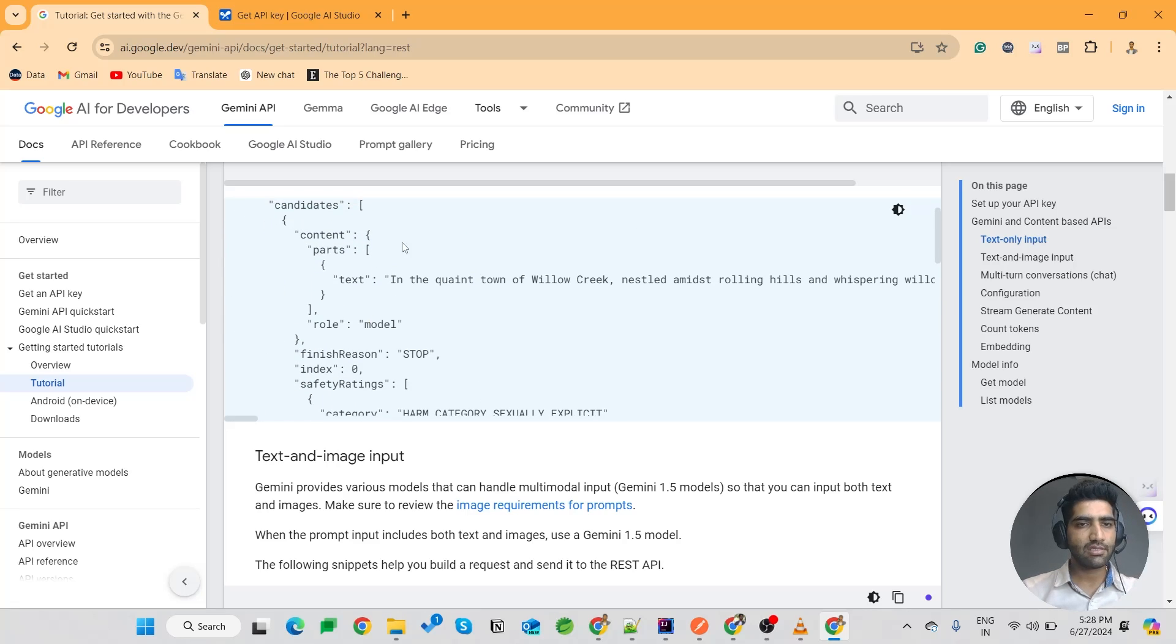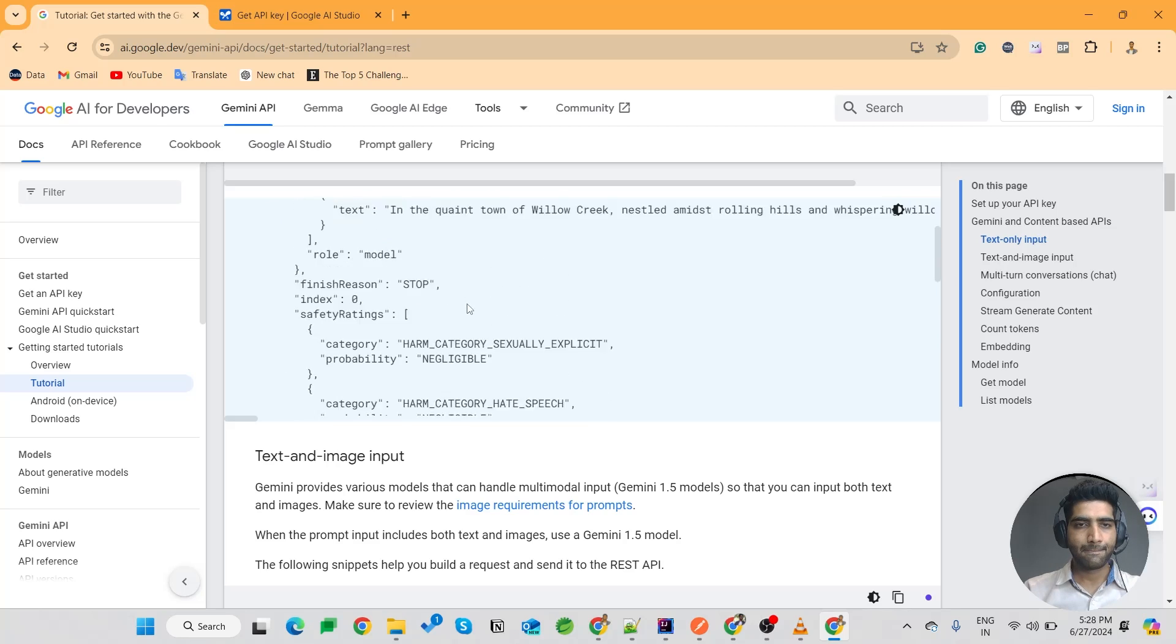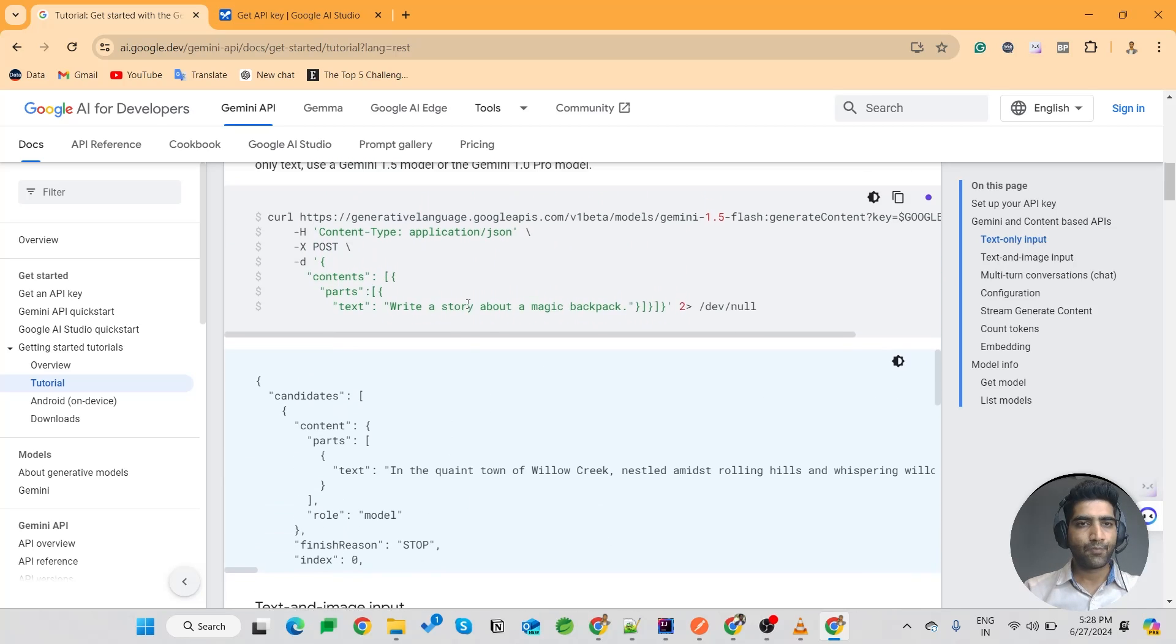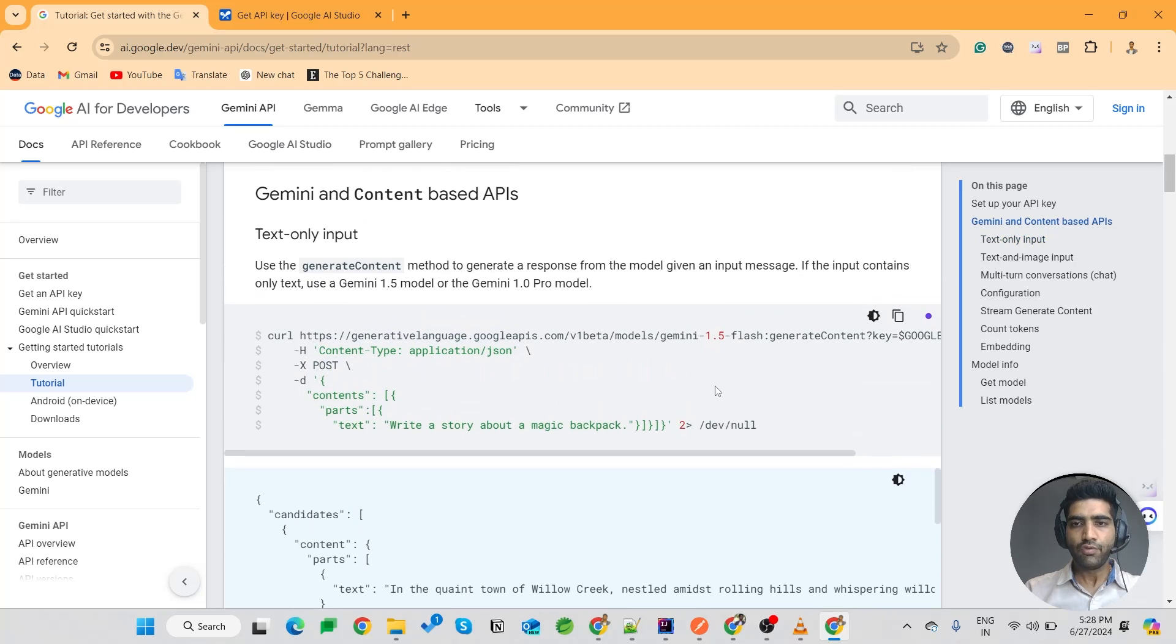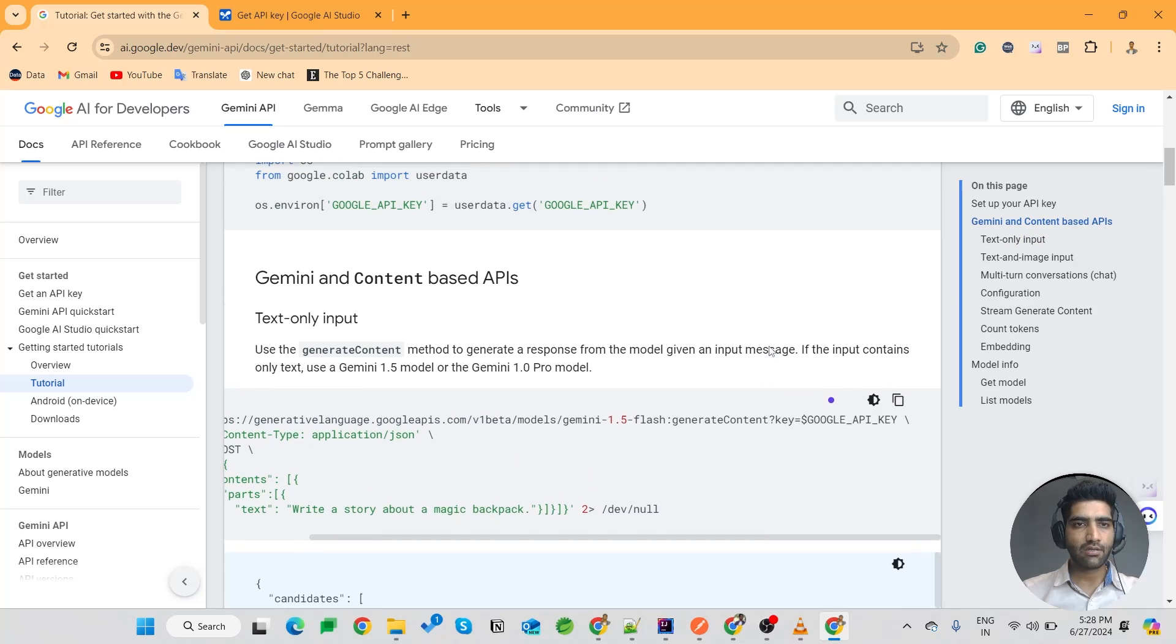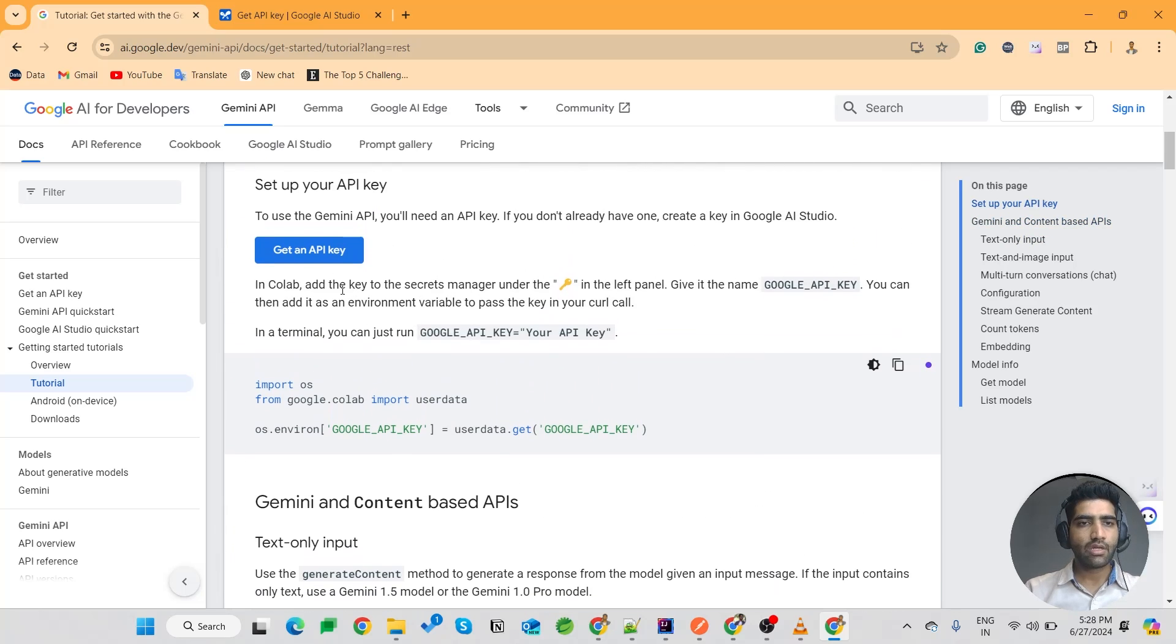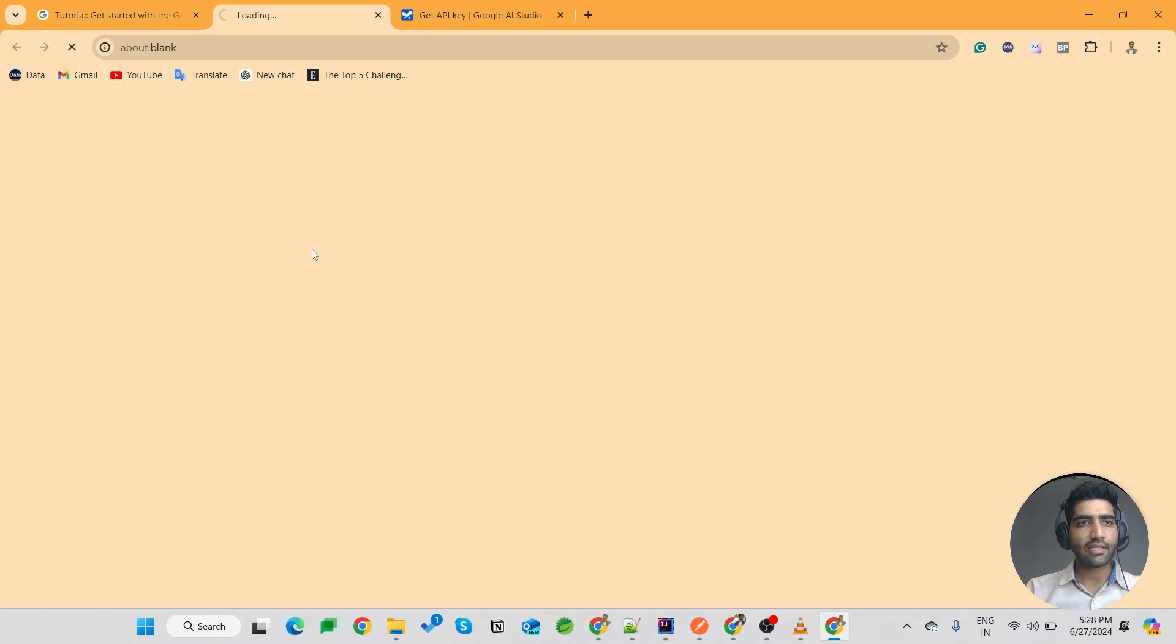Okay, so you would need a Google API key. You can make that using Google AI Studio.